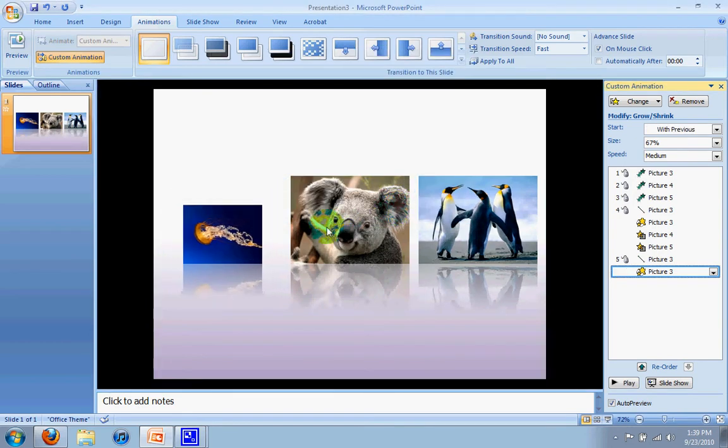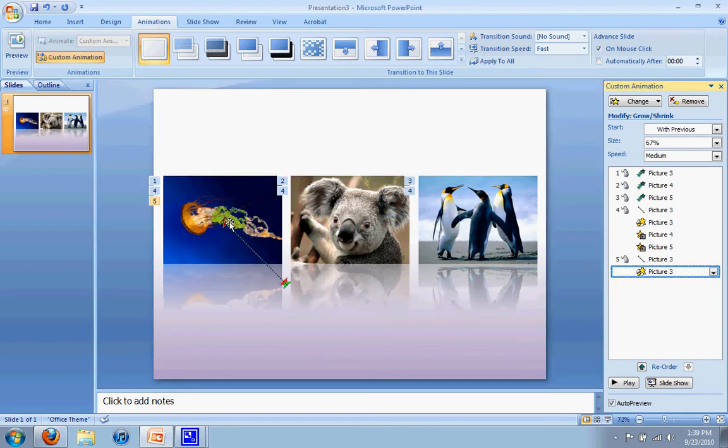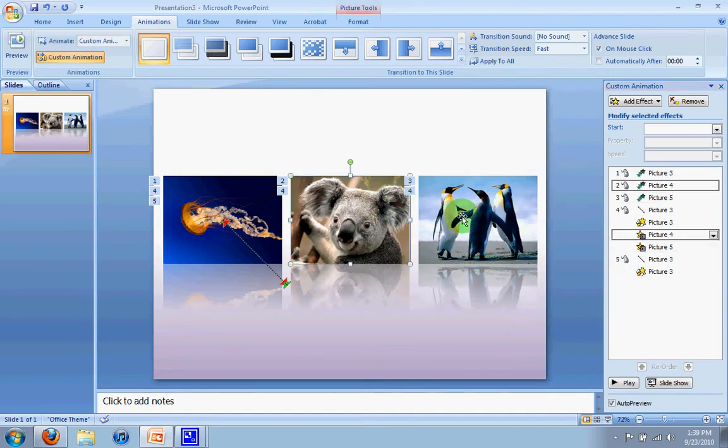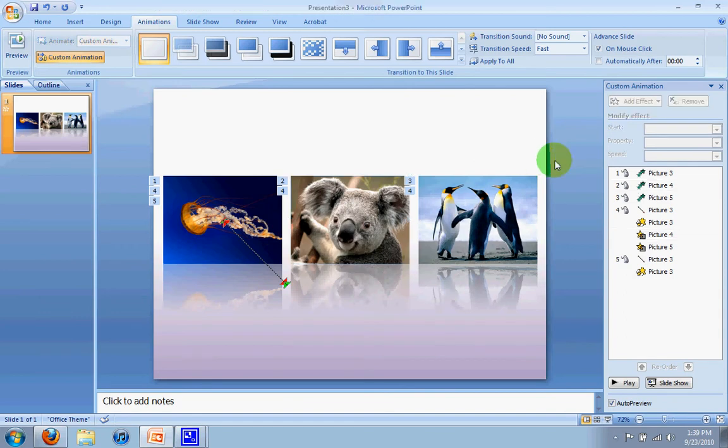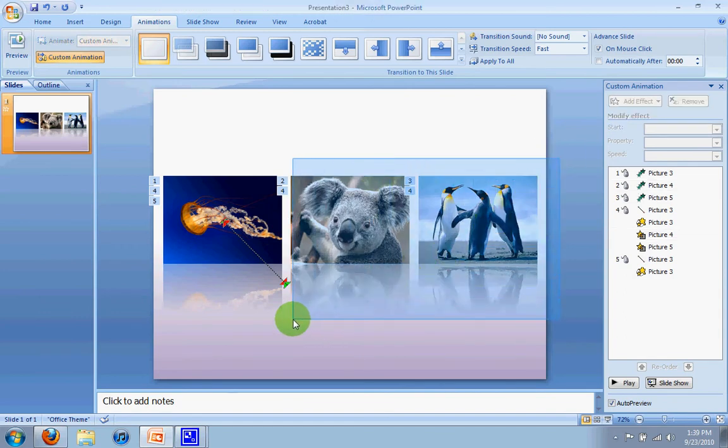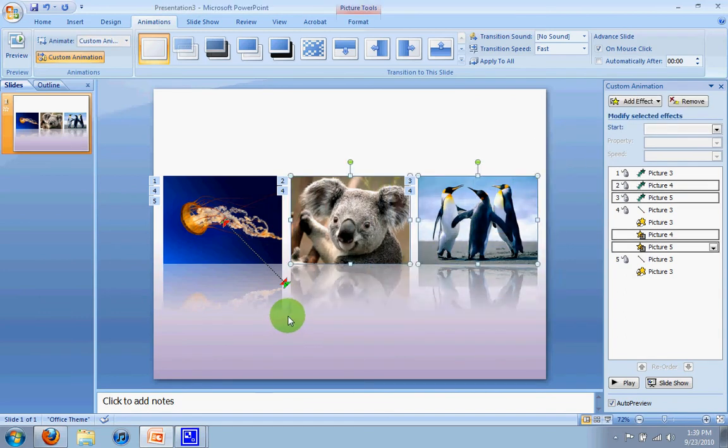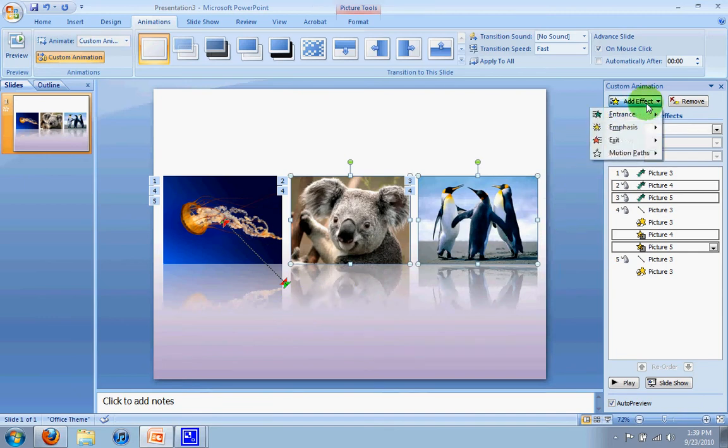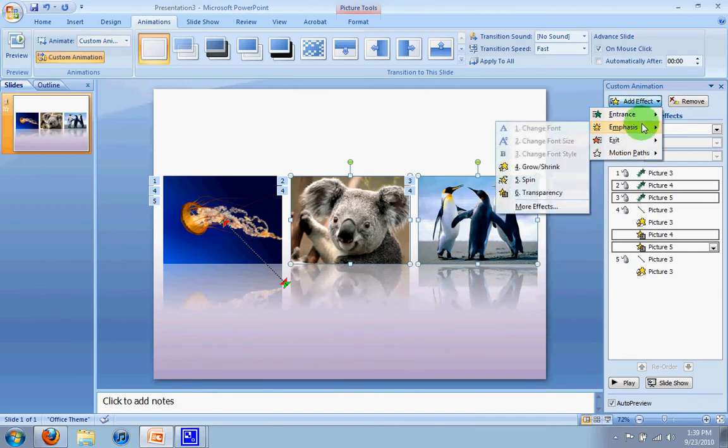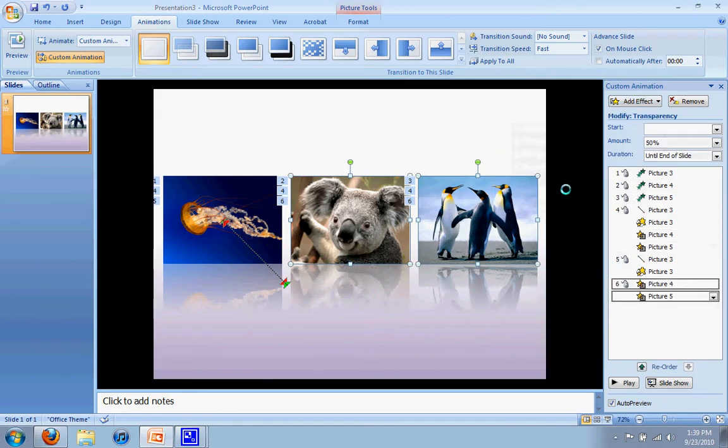And from there, again, ignore that preview. From there, I also want these to become completely opaque, so they look clear and crisp. So I'm going to highlight those two. I'm going to go to add effect. I'm going to go to emphasize and transparency.